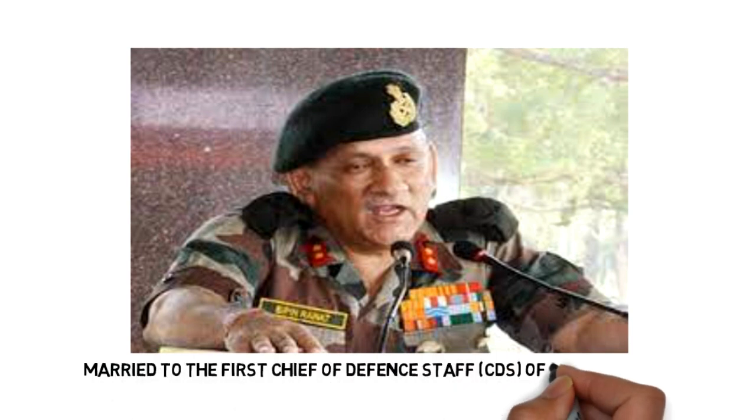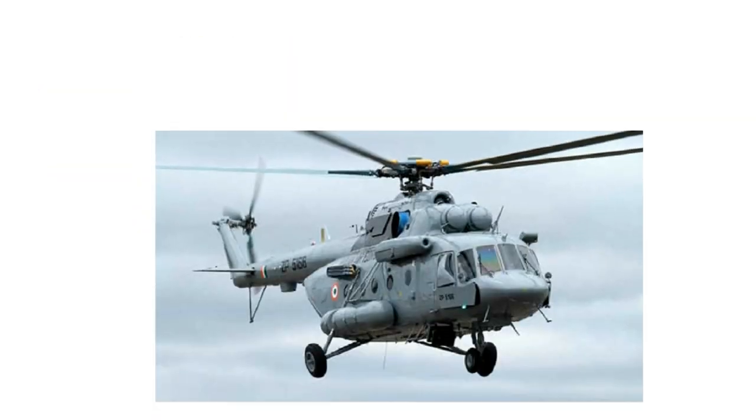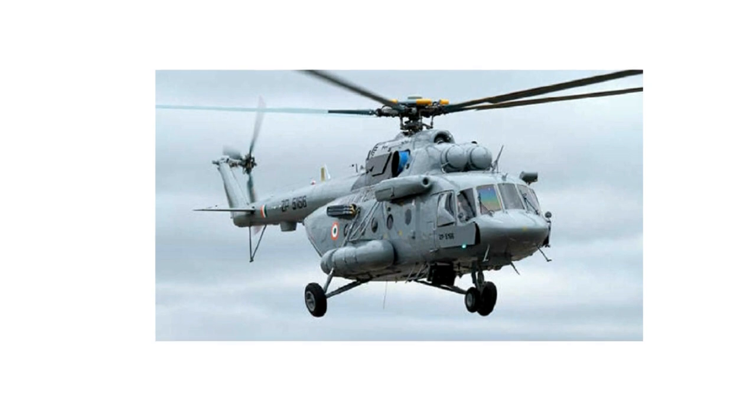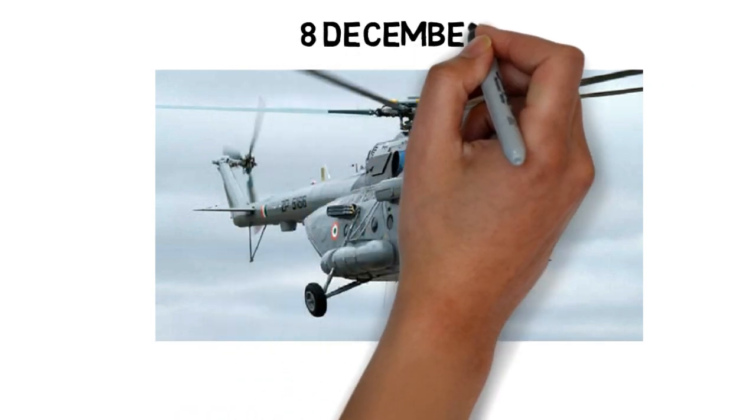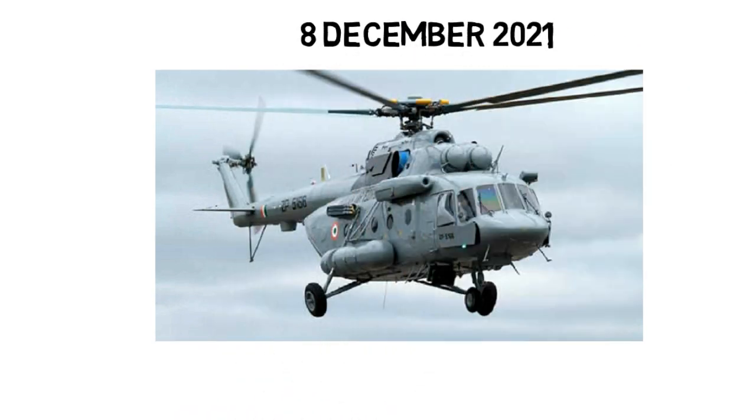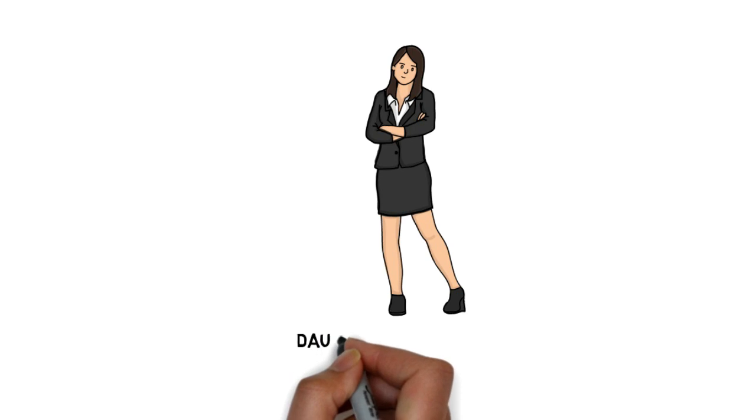Bipin Rawat, who was killed in a chopper crash on 8th December 2021 along with Madhulika. The couple had two daughters. One of her daughter's name is Kritika Rawat.